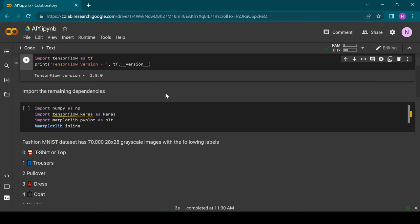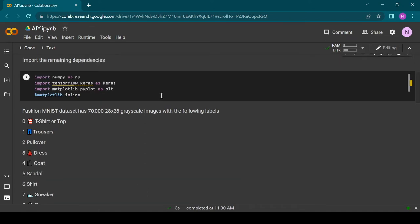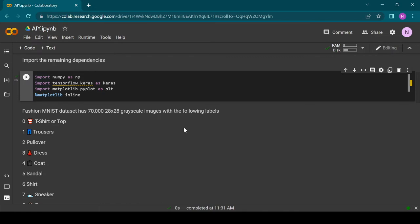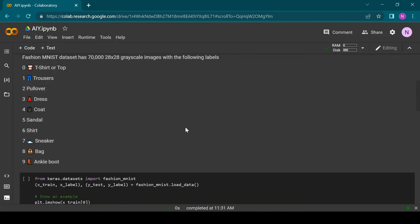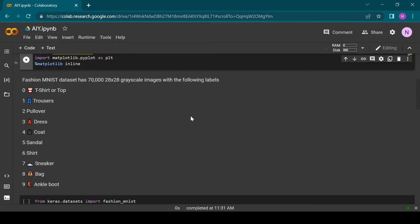In the second block we import numpy, tensorflow.keras, and matplotlib.pyplot. Numpy is responsible for some mathematics. The keras module contains the dataset and we will use it to build and train the model. Finally the pyplot library will be used to display the images in the dataset.